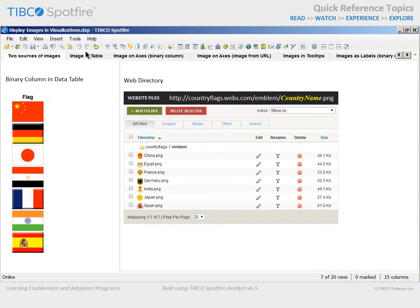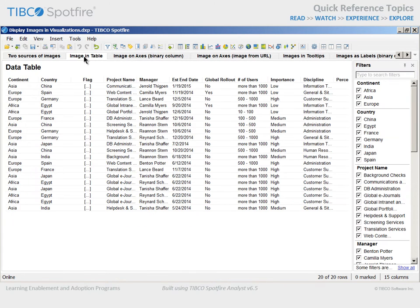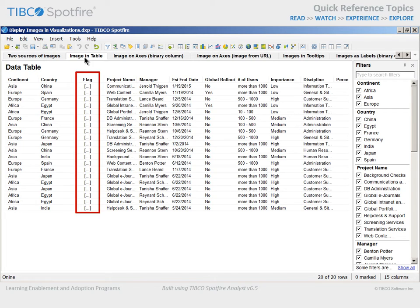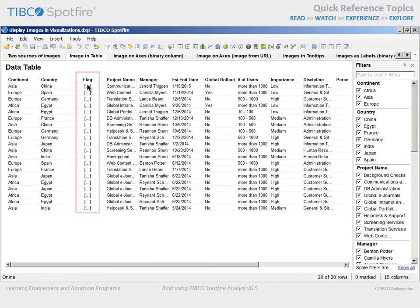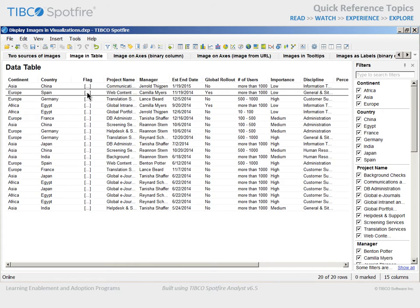On the next page, you can see that in a table visualization, the binary column named Flag displays three dots inside square brackets for values. This is because the images must be drawn using a renderer.